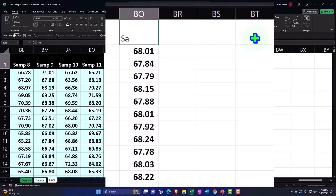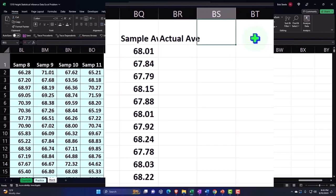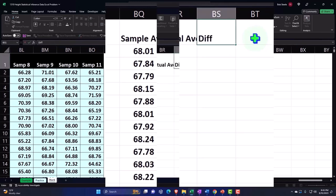This is the sample average, and then this is the actual average, and then the difference.